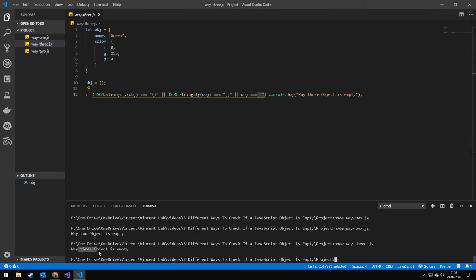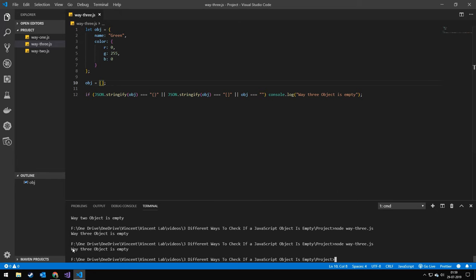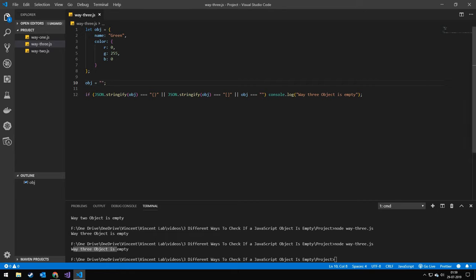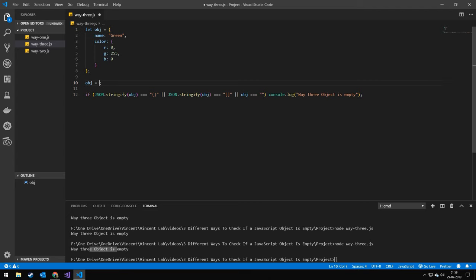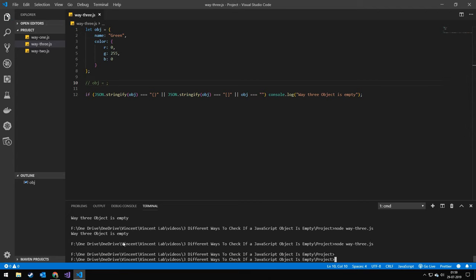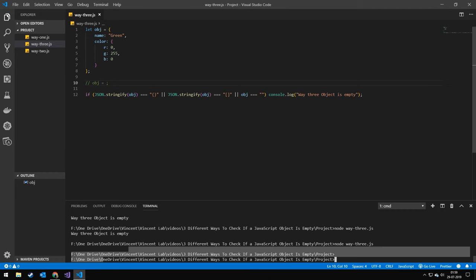Way three object is empty. We can try testing it with an empty array. There, it's empty. We can even set it to an empty string and this will actually also say empty. And we can again uncomment this and we will get nothing because it's not empty.